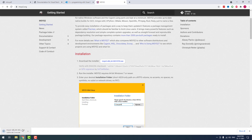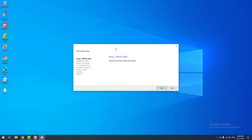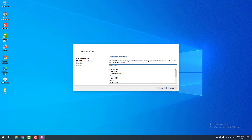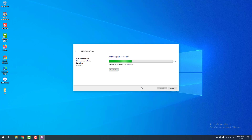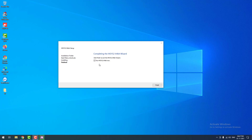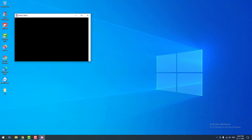It will start to download — please wait. The software is downloaded successfully. Now I am going to install it. I am using Windows 10 64-bit operating system. Setup MSYS2 64-bit. Click next, then click next again. You don't have to change anything. It is installing. It is installed successfully.